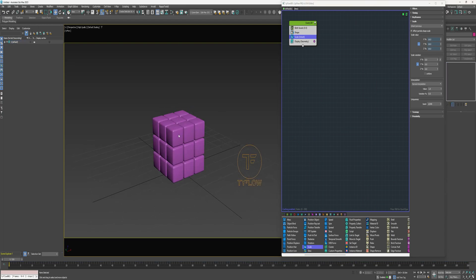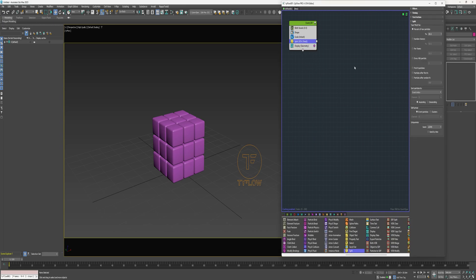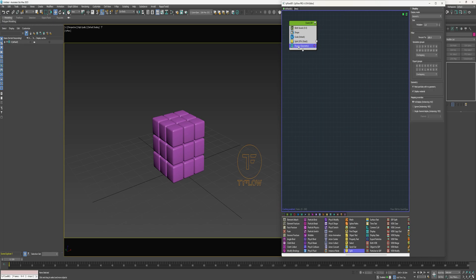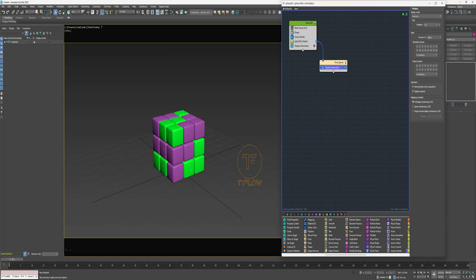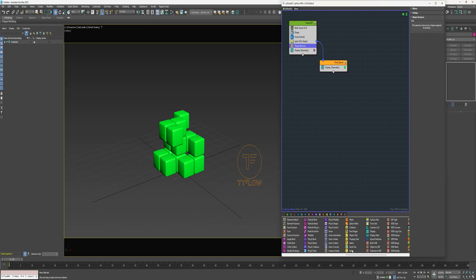What I'm going to do is make some of these cubes empty spaces and some of them are going to be the cubes that we see. I'm going to use a Split to do that. I'll create a copy of this Display operator and drag it into a new event, and connect that to the Split. I'll change the color and rename this event 'Find Spaces.' Then I'll drop a Shape Remove in here beneath the Split operator and a Send Out.